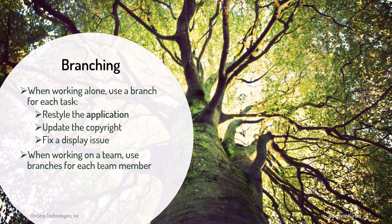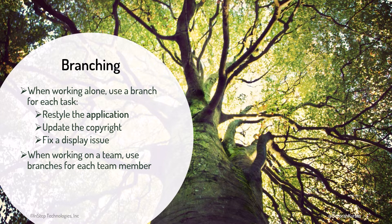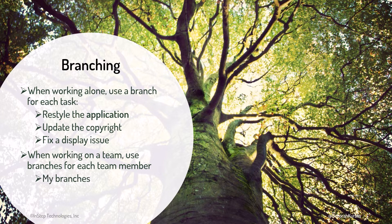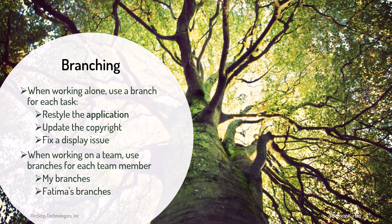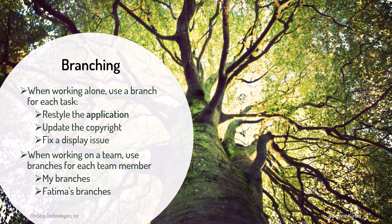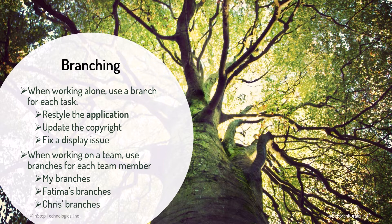When working on a team, each developer can branch out from the main code and isolate their work from everyone else's. So, in addition to the branches for my three tasks, Fatima creates branches for each of her tasks and Chris creates branches for their tasks.